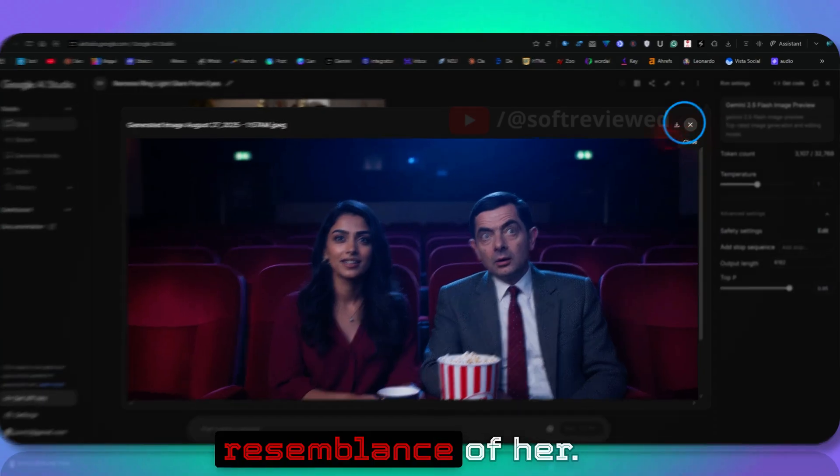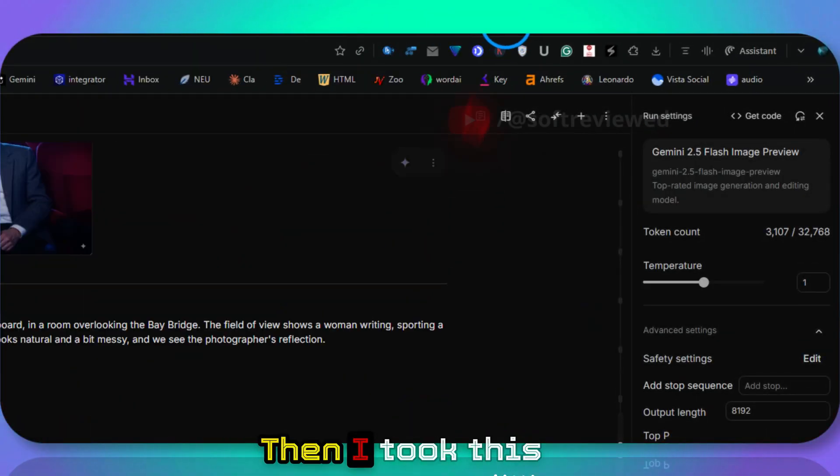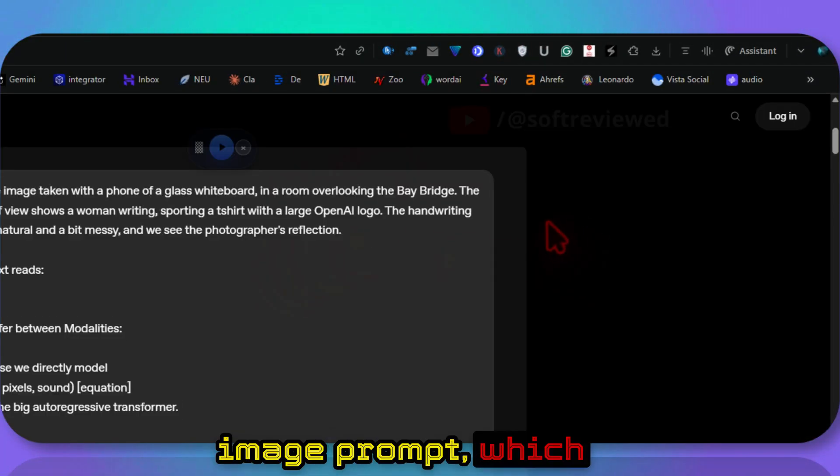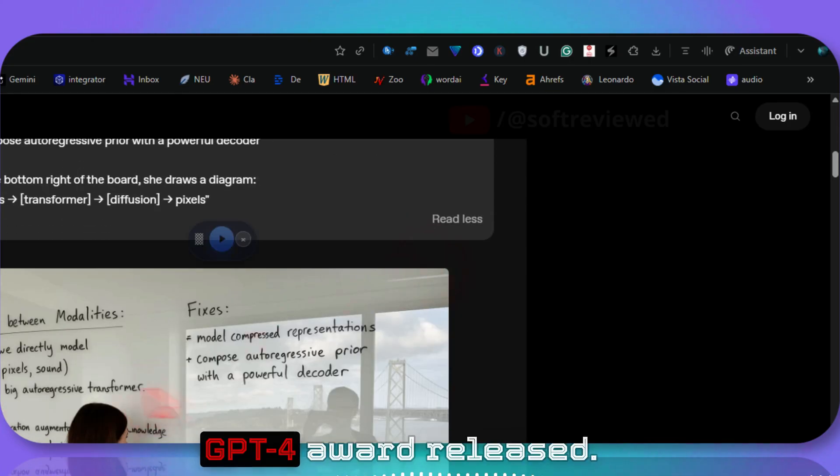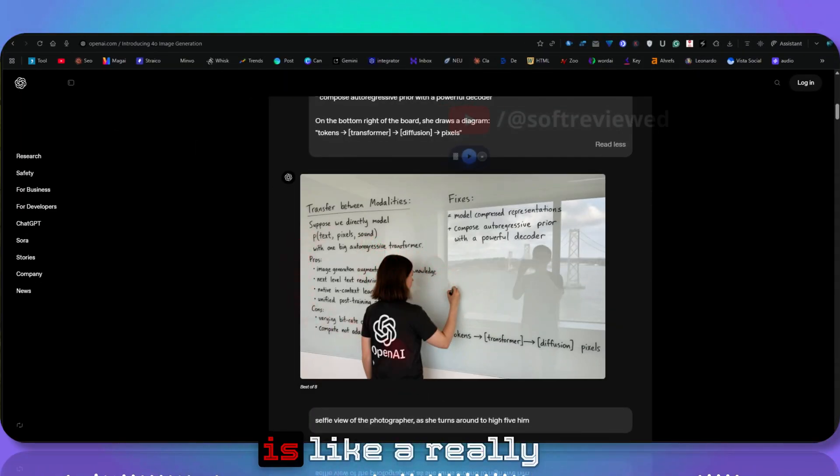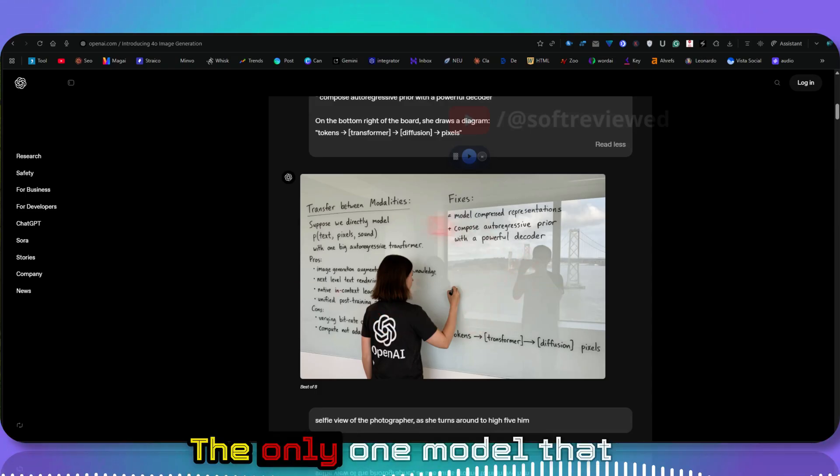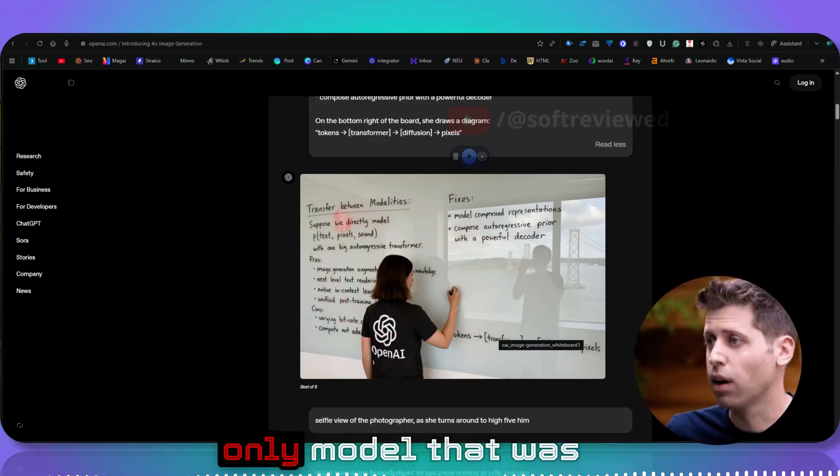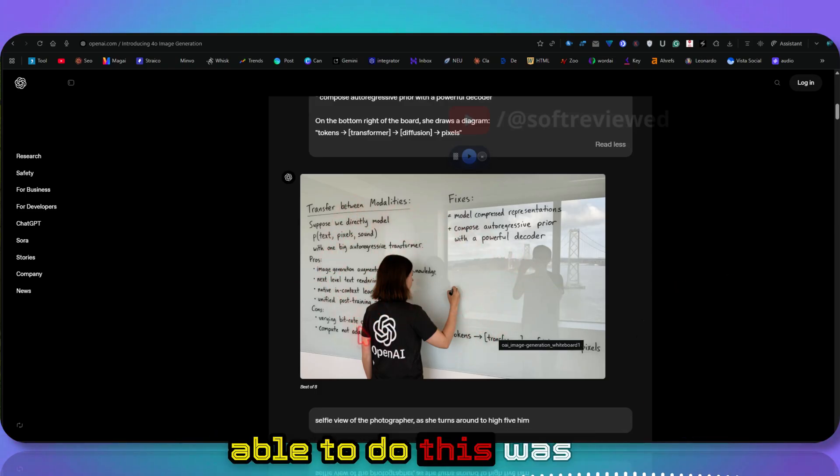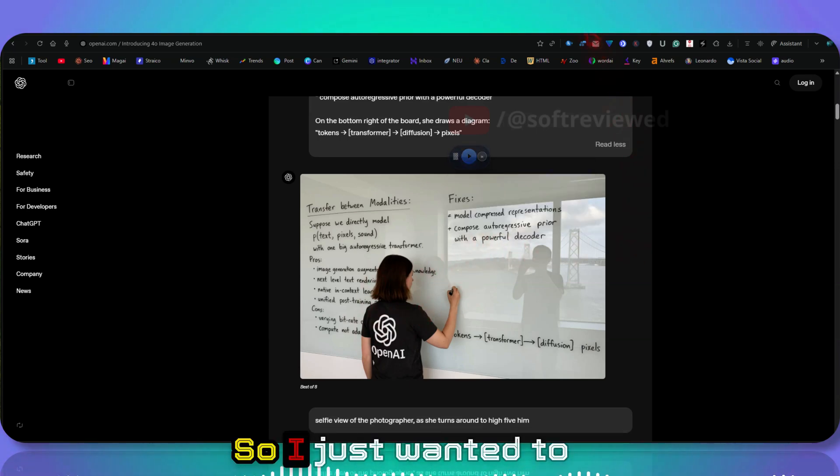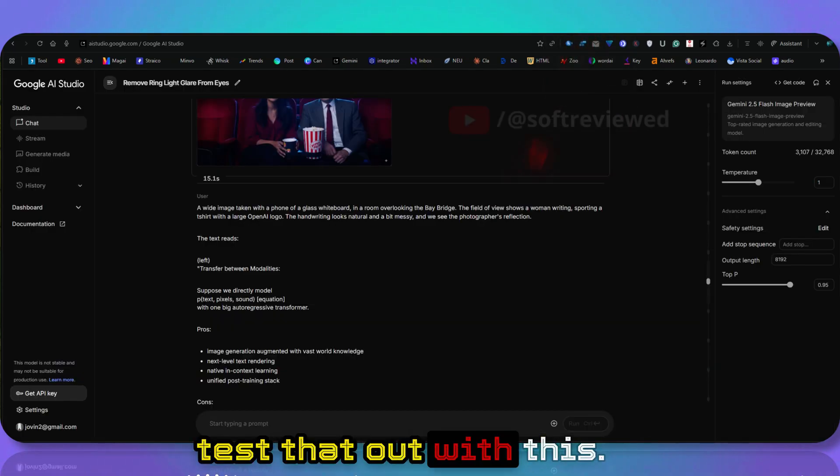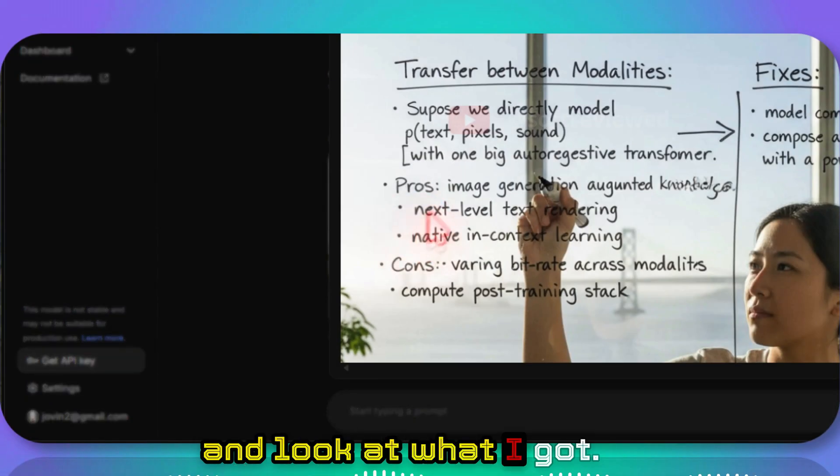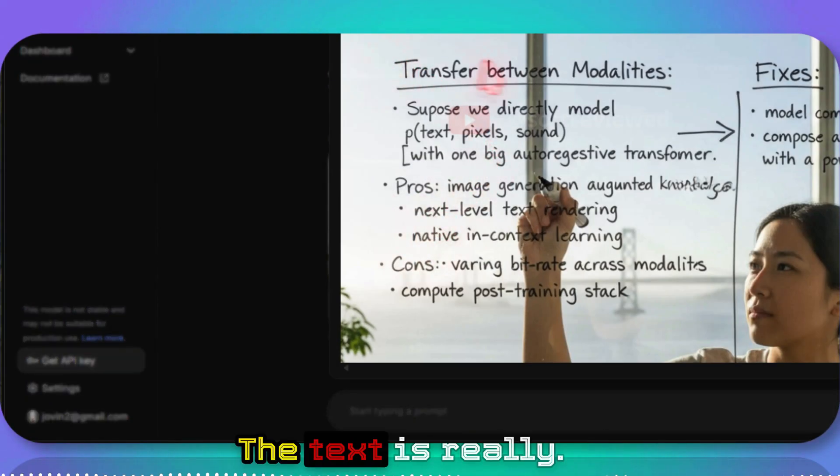Then I took this image prompt, which is the famous image prompt when GPT-4o got released. As you can see, this is really tough to crack. The only model that was able to do this was OpenAI's image model. I just wanted to test that out with this. I gave the same prompt and look at what I got.